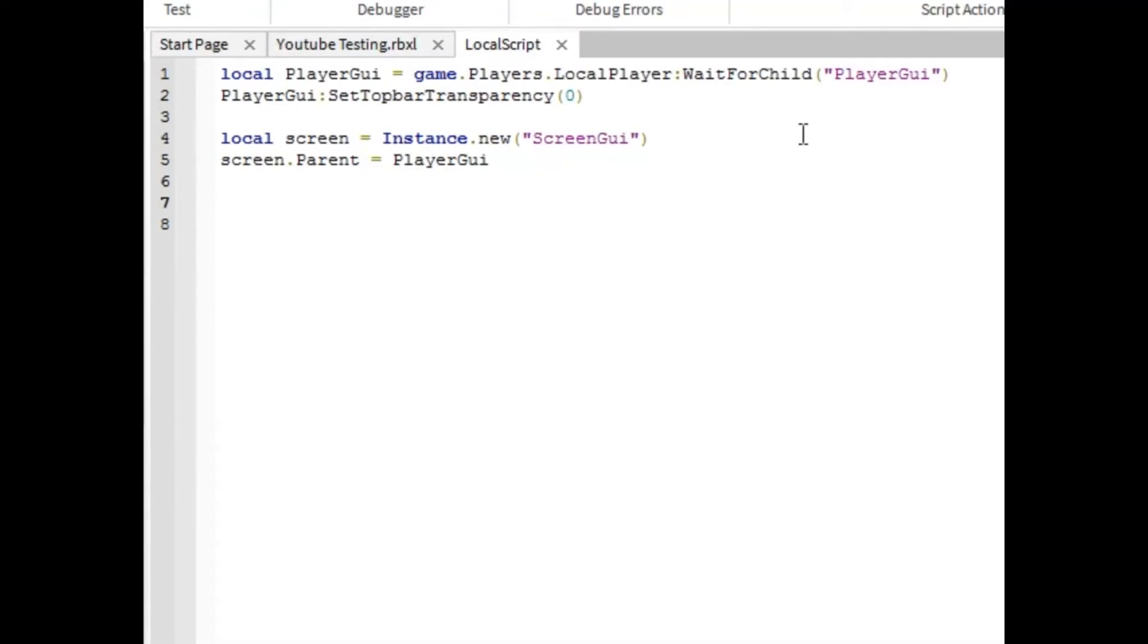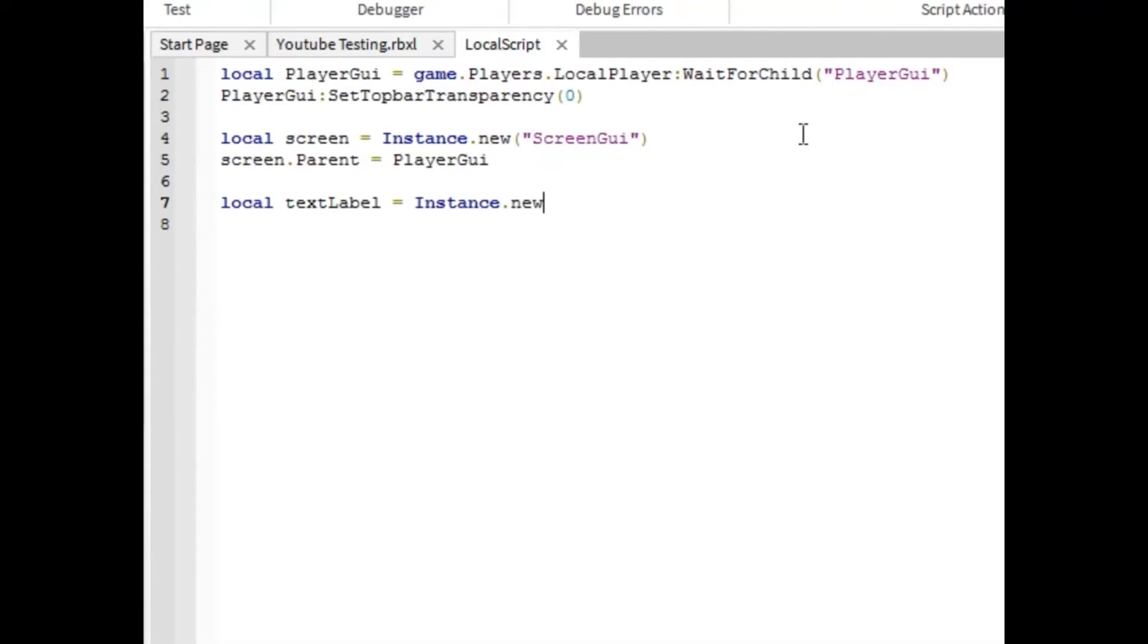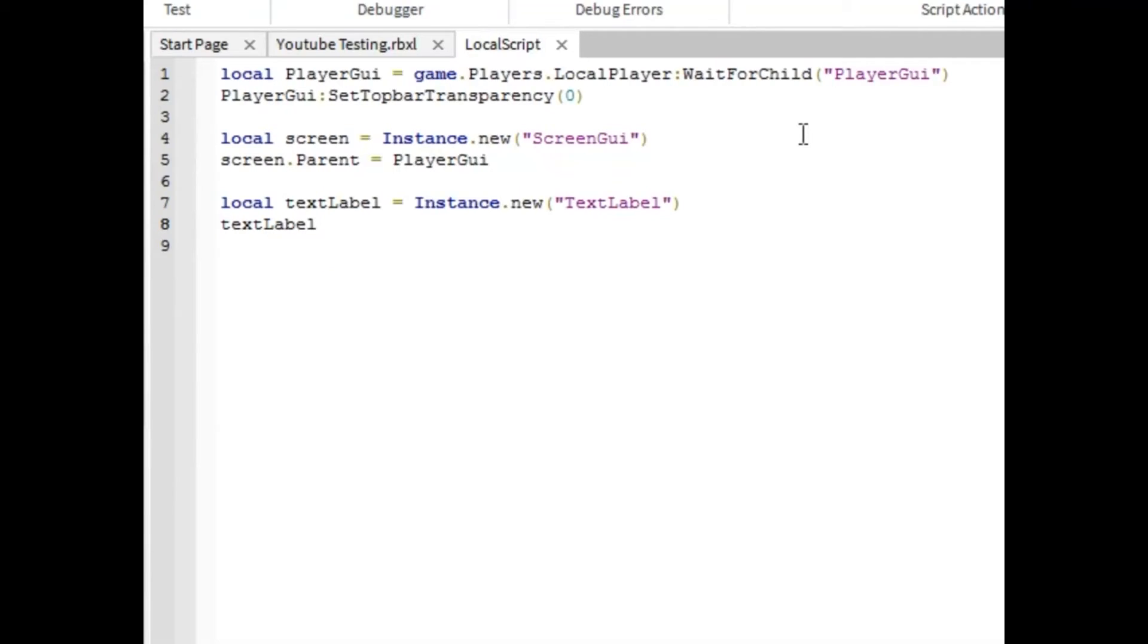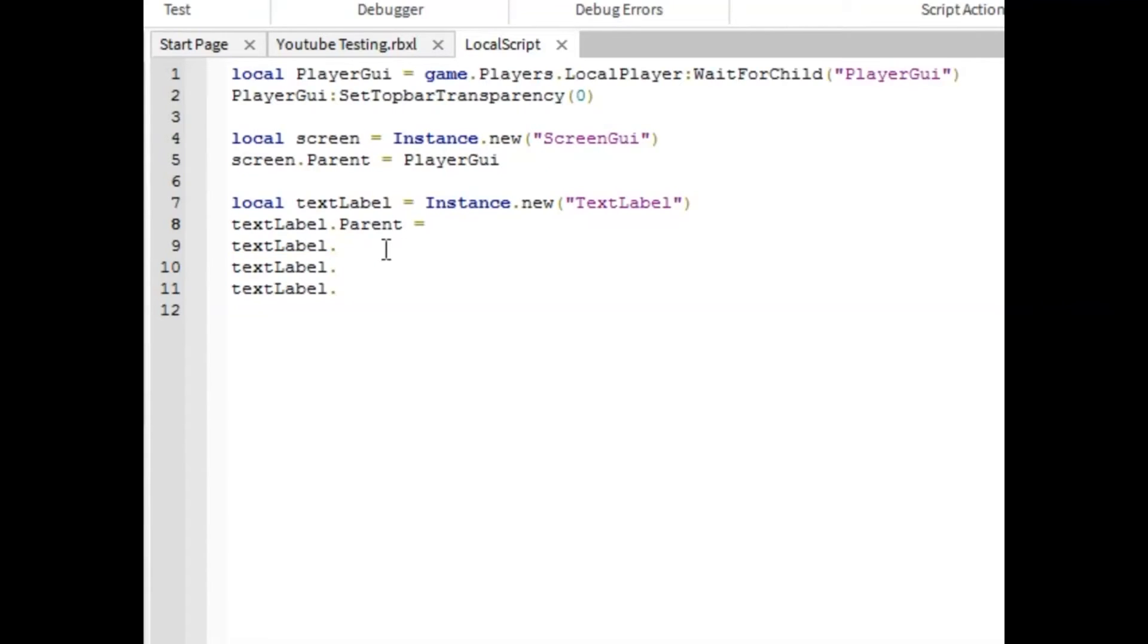Next line, next line down, you're going to want to type local text label equals instance.new and text label. Text label dot and you're going to want to copy this four times like that. First one, you're going to want to type parent. Text label dot parent equals screen.